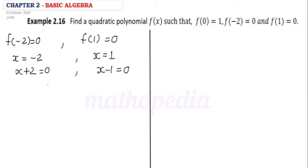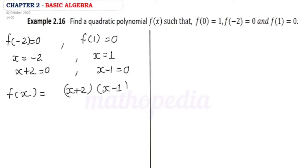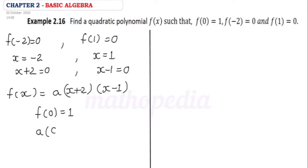Now we have to find the quadratic polynomial, so f(x) = (x + 2)(x - 1) · a, where a is some constant. Now we have to find the value of a. For that, it is given in the question that f(0) = 1. Substituting x = 0 in f(x), we get a · (0 + 2)(0 - 1) = 1.